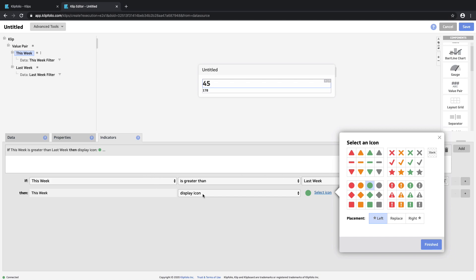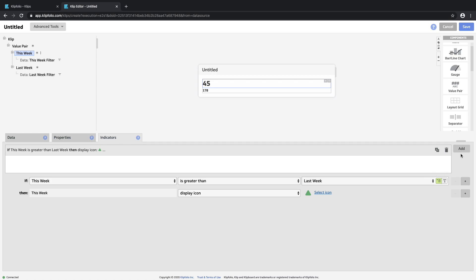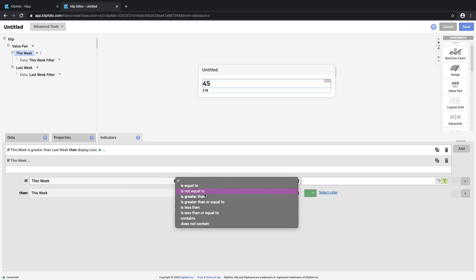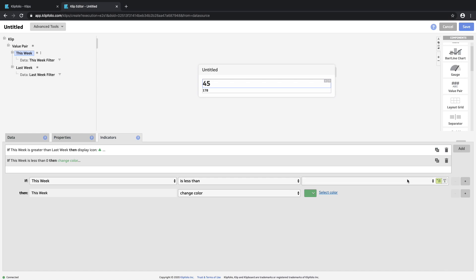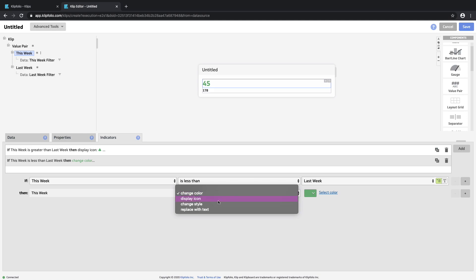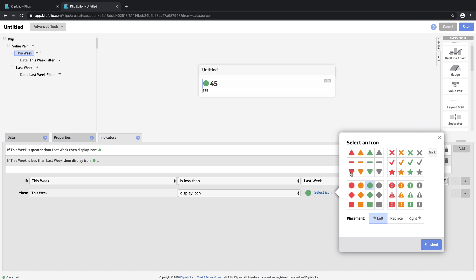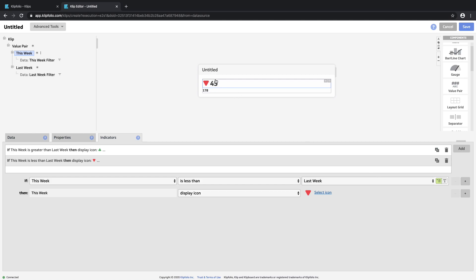If this week is greater than last week, that's a good thing — we did better than last week, so we want something green to indicate that. An arrow is handy as well, so let's choose a green arrow and place it to the left. Similarly, we want the other scenario where this week is actually less than last week. In that case we want to display a red icon to show a downward trend — so a downward red arrow. That's what we'll see if this week we're not doing as well as last week. Because the values for this week are lower than last week, you actually see the downward indicator, and that is correct.